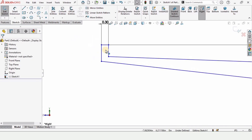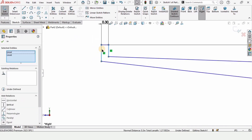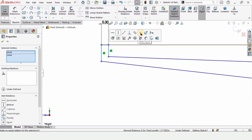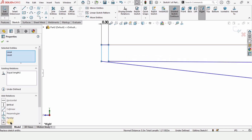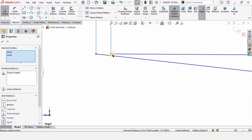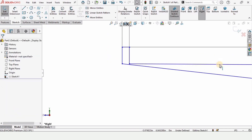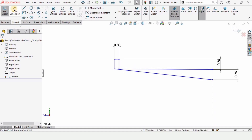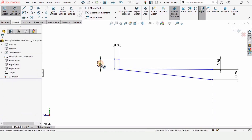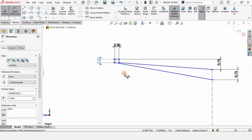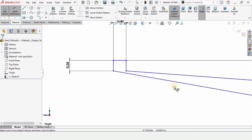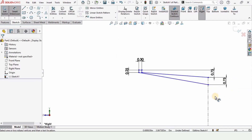Press the Escape key, then hold Ctrl, select these two lines, and make the relation Equal. Make sure that they are not touching or overlapping. Now select the Smart Dimension tool and specify the length of this vertical line as 0.25 inches — both of these lines will have the same dimension of 0.25 inches.